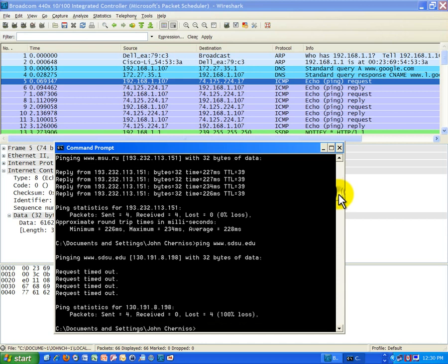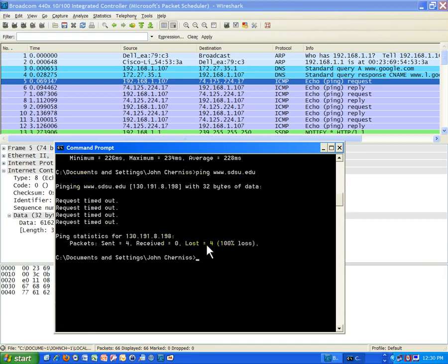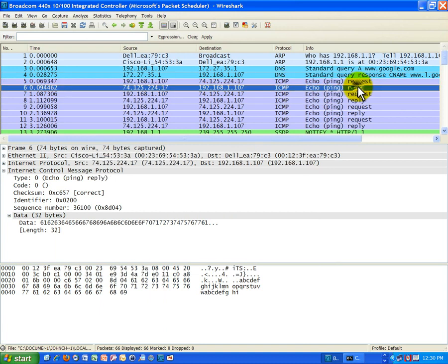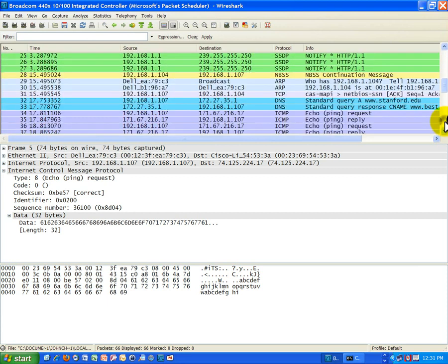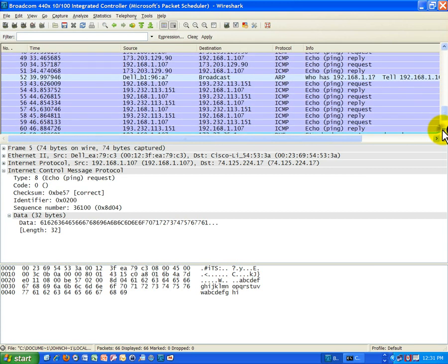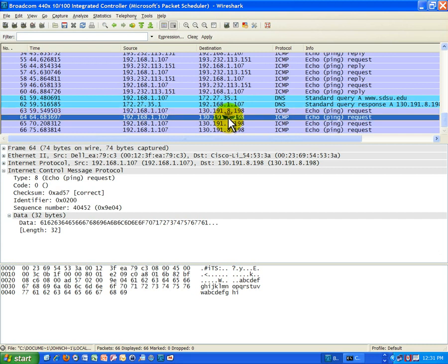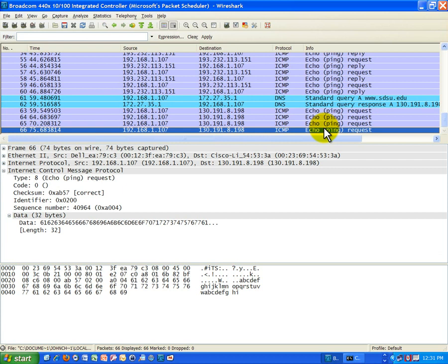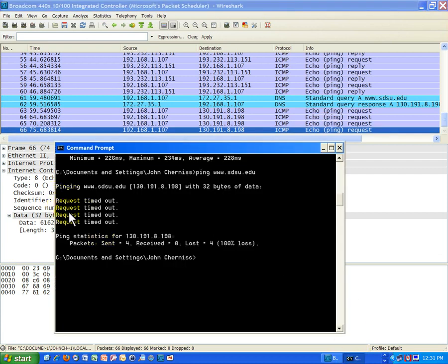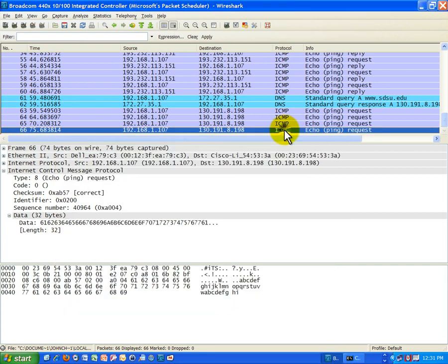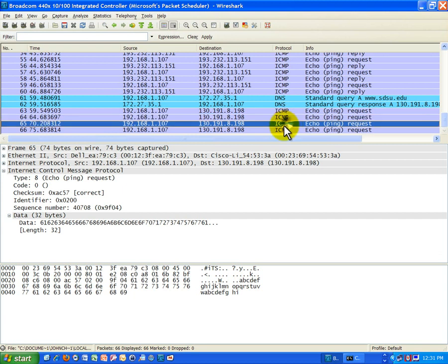Now let's look at San Diego State. Nothing happened — all four packets were lost, 100% loss. In the sniffer you can see the successful ones had a request and a reply. The request came from my computer and the reply came from the server. For San Diego State, the ping request repeats itself with no reply — those four packets timed out. They were most likely blocked at the firewall going into the campus at San Diego State, not allowing that ICMP traffic to come in, which is pretty typical.